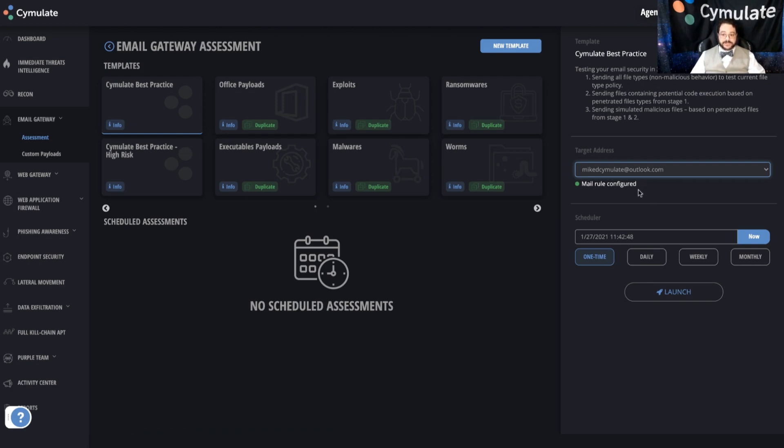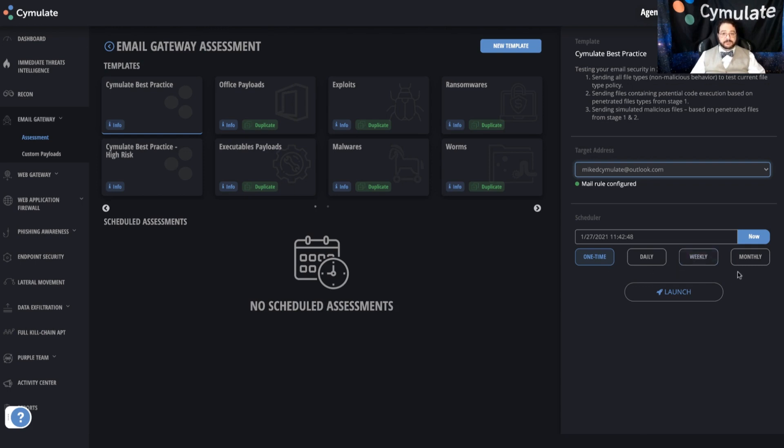Once you've defined that, you're going to define when and how often this simulation will take place. Simulations or assessments can be scheduled to be one-time events if you want to spot check something or if a new system is about to go live and you want to do a quick check before it launches. Or you could set up daily, weekly, or monthly scheduled simulations.